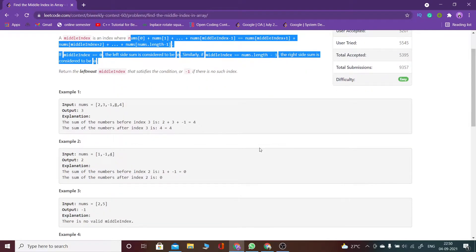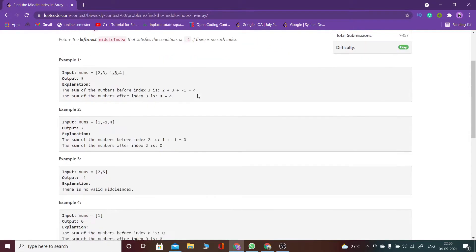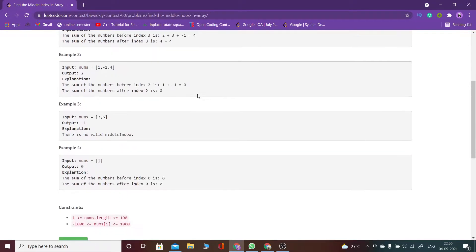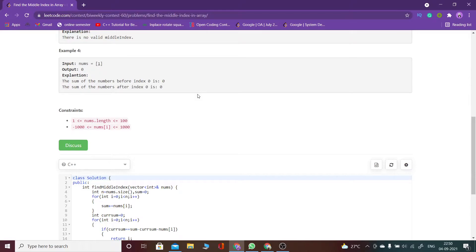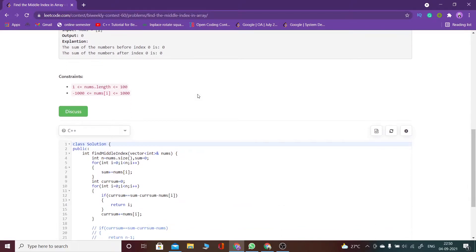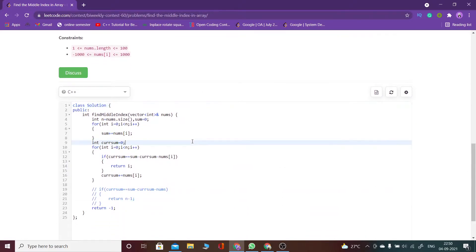Now let's see the approach. There is no specific approach - we will directly see the code because we can directly see how to implement it. It is a direct implementation question.